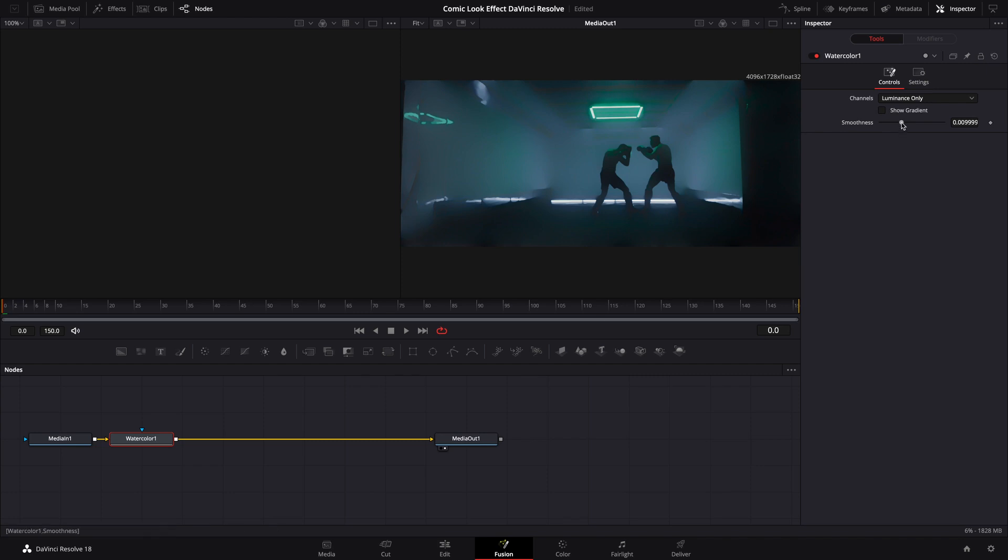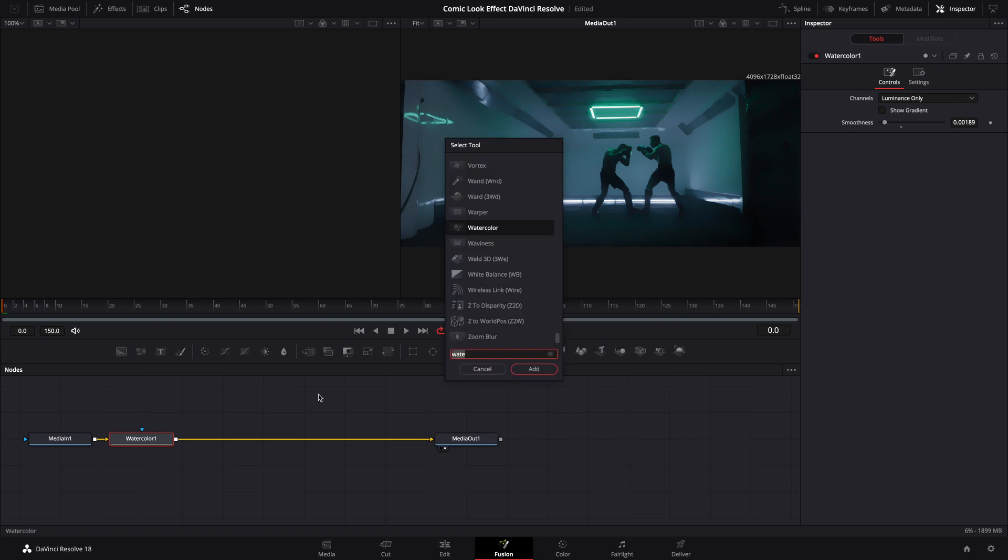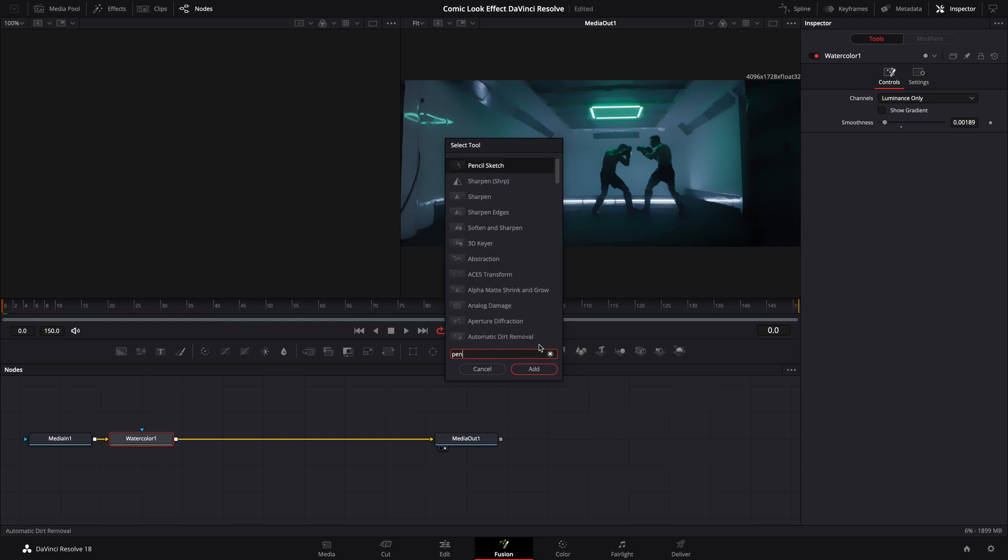Go up here to your Inspector and let's take that smoothness down quite a bit. At this point we are going to hit Shift and Space bar again and bring in a Pencil Sketch node.